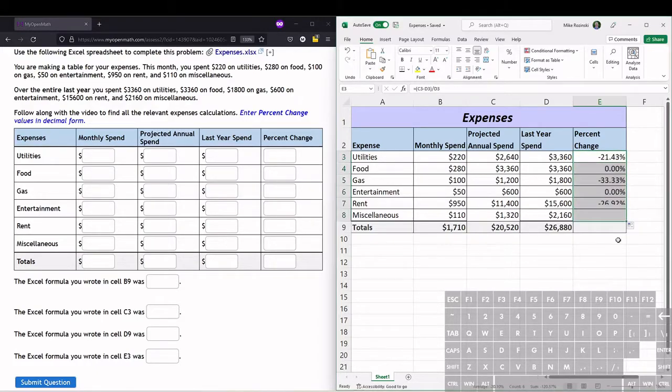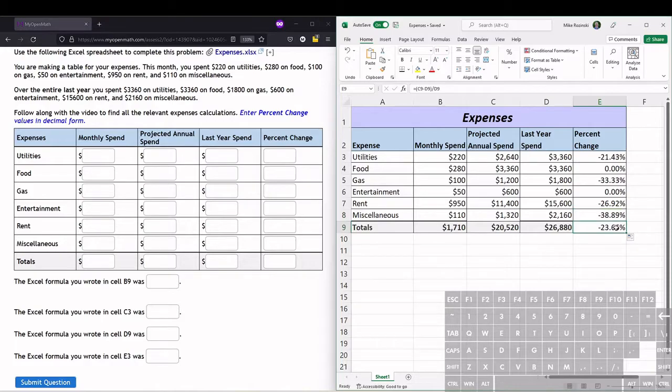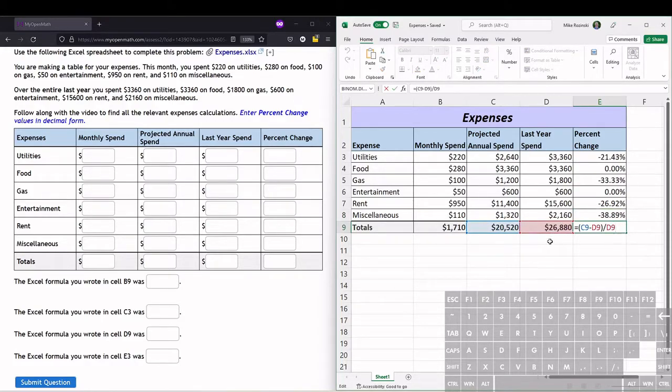even into the totals because this will calculate the percent change in the total. So last year we spent $26,880; this year we're projected to spend $20,520.